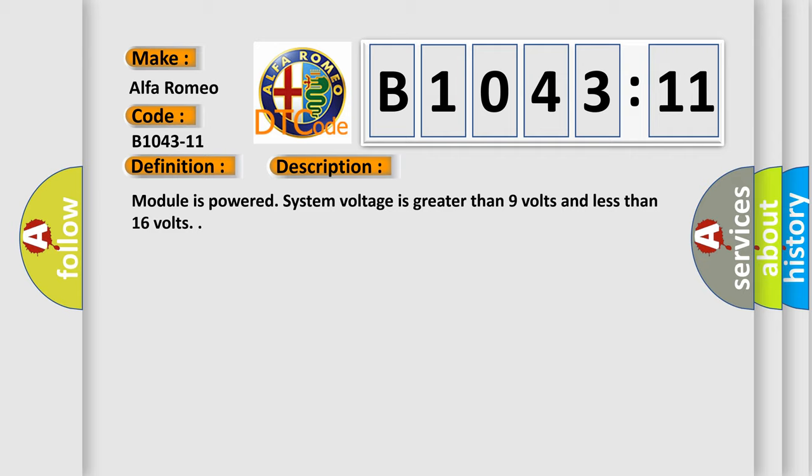Module is powered. System voltage is greater than 9 volts and less than 16 volts.